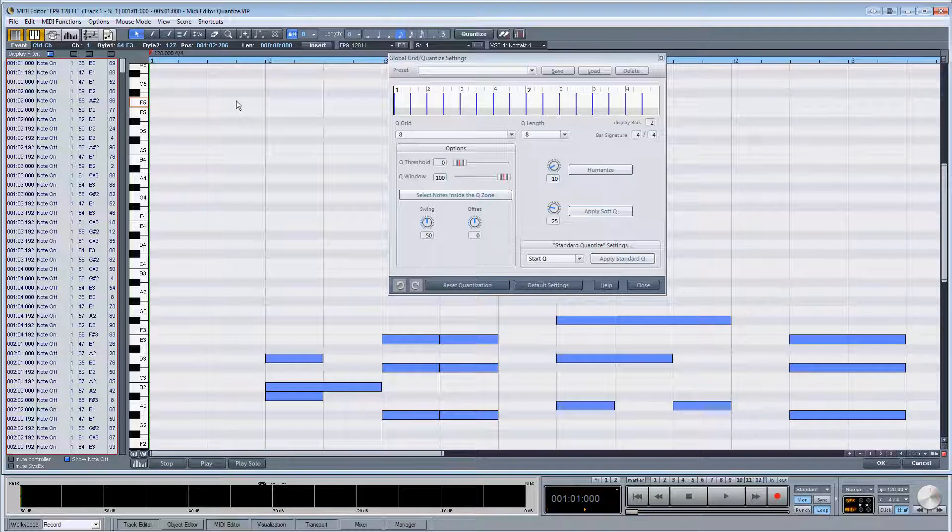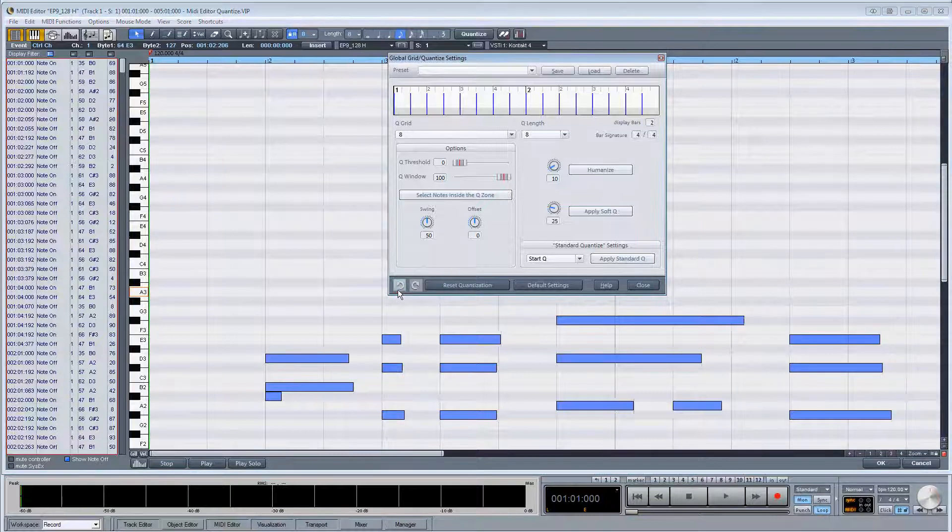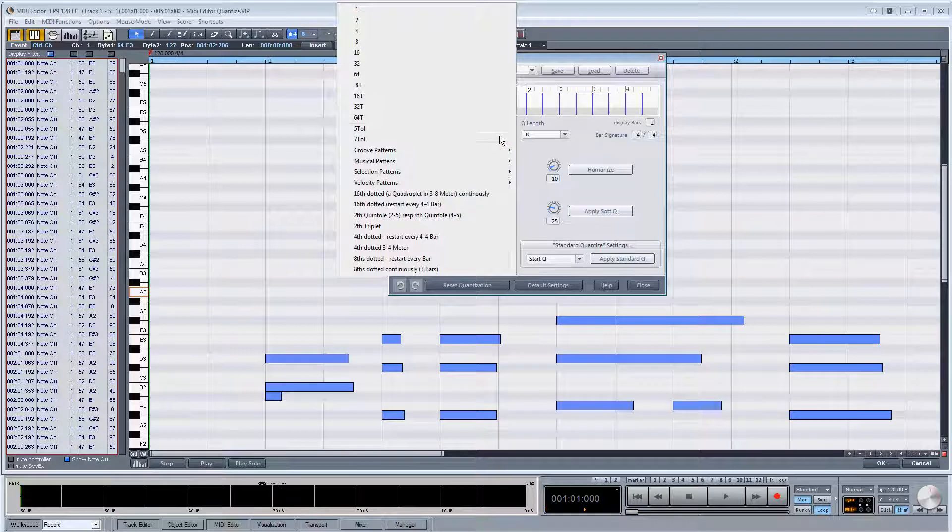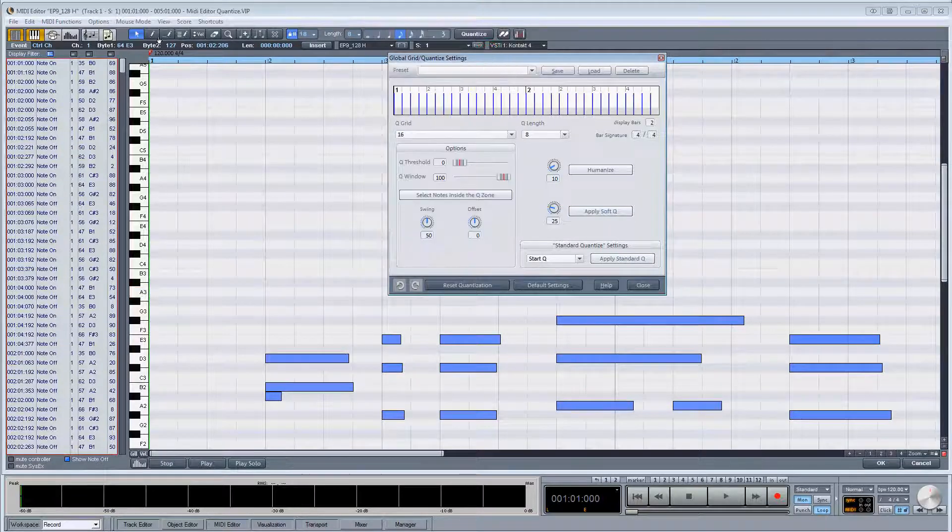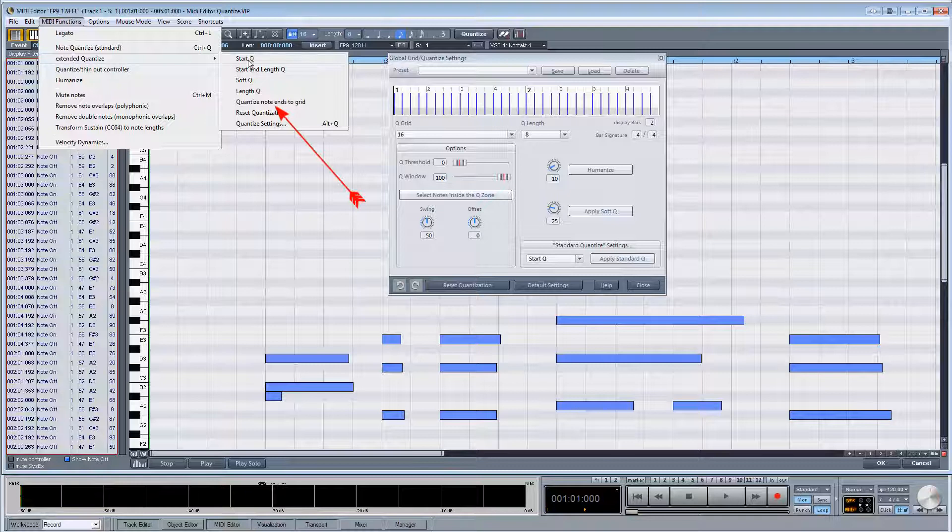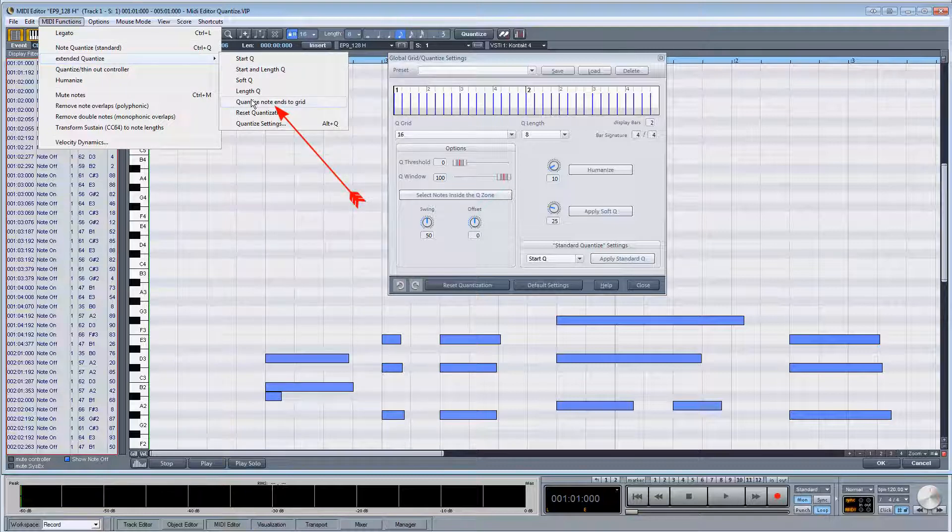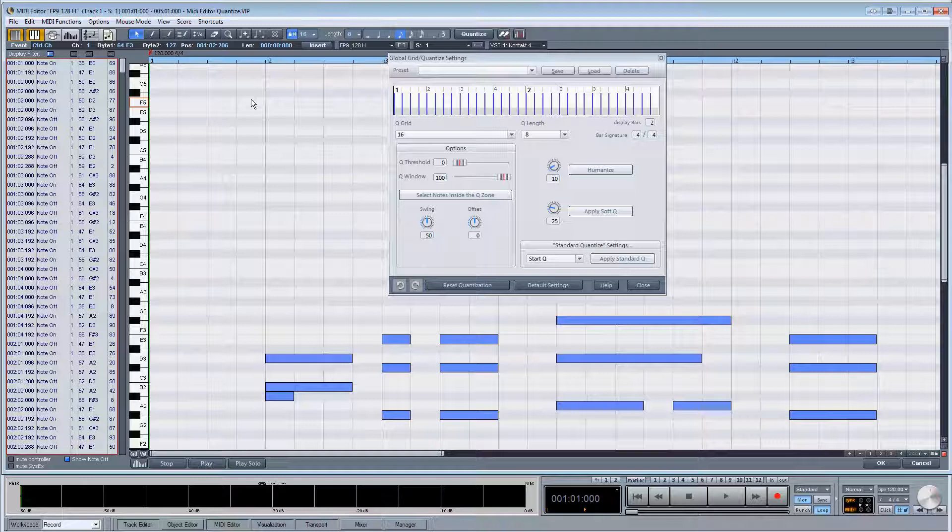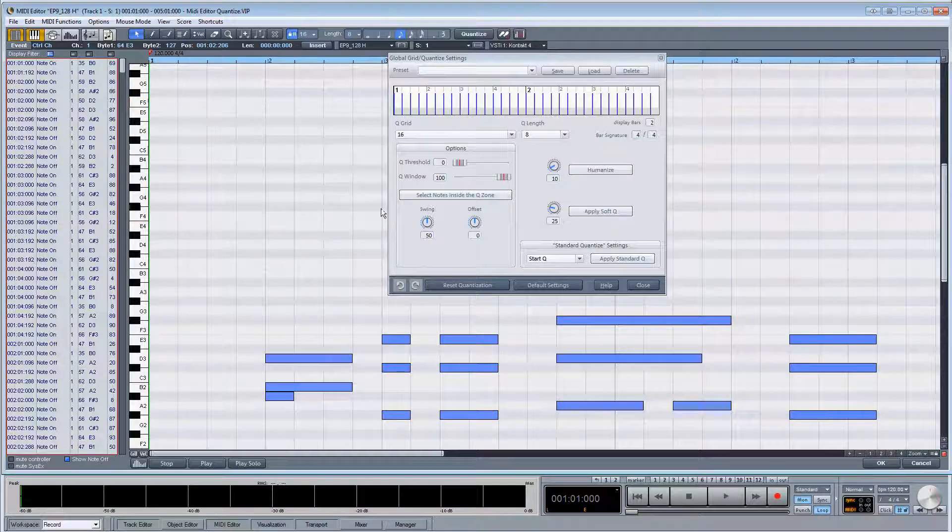I'll undo that. If I change the queue grid to 1/16th, for example, and use the same command, the note ends this time will snap to the nearest 1/16th grid.